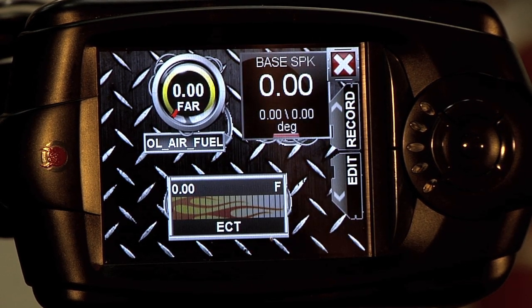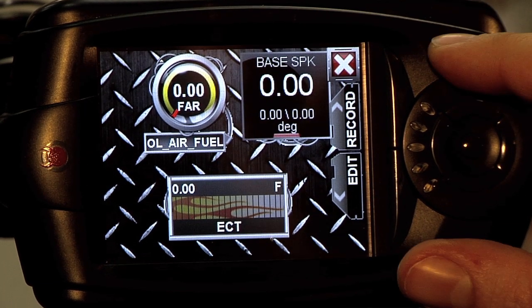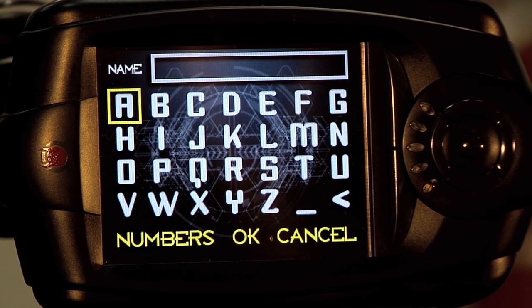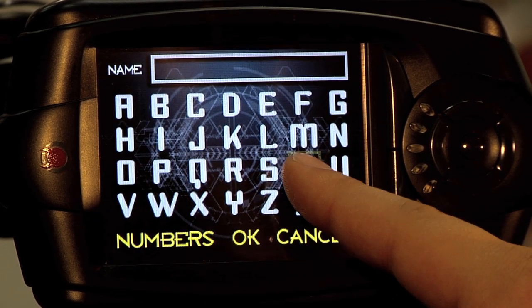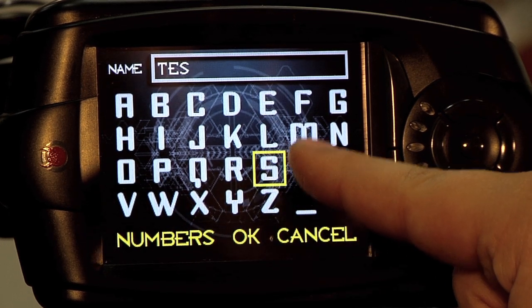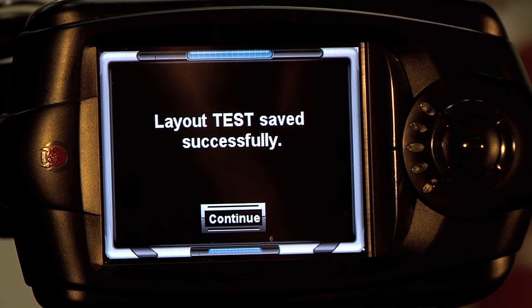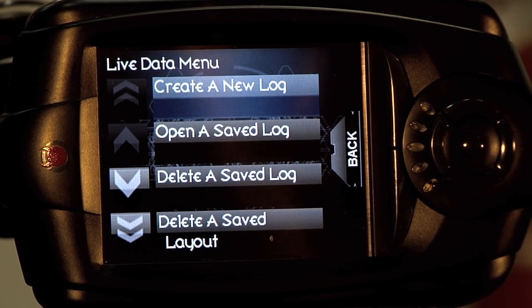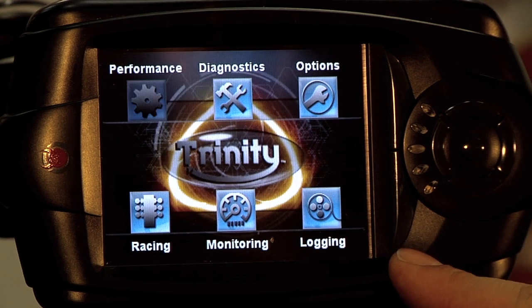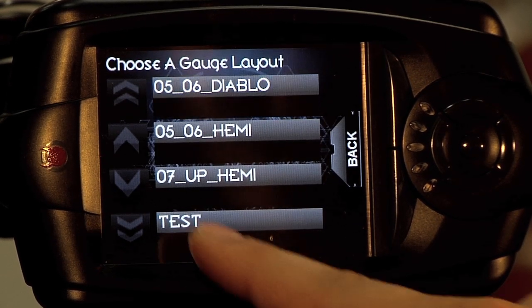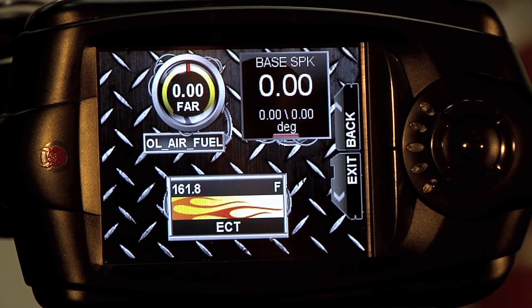Now here's the gauge layout we just made. It's not the prettiest looking one, but if you're ready to save it and test it out, click the X button and then click Yes. You can set your own name for the gauge. We have successfully created and saved our layout. Now in order to see that layout, let's get out of the menu and go into monitoring.